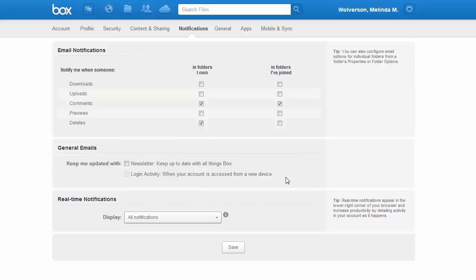Notice down at the bottom where it says login activity, that is not uncheckable. That is because we want you to know immediately if your account has been accessed from a device or from a browser that is not yours.